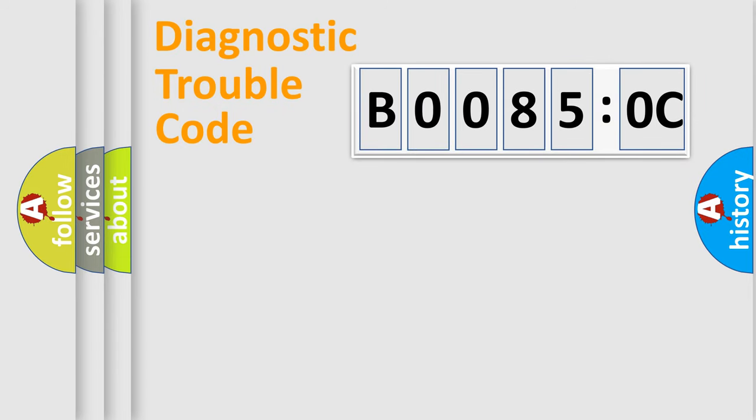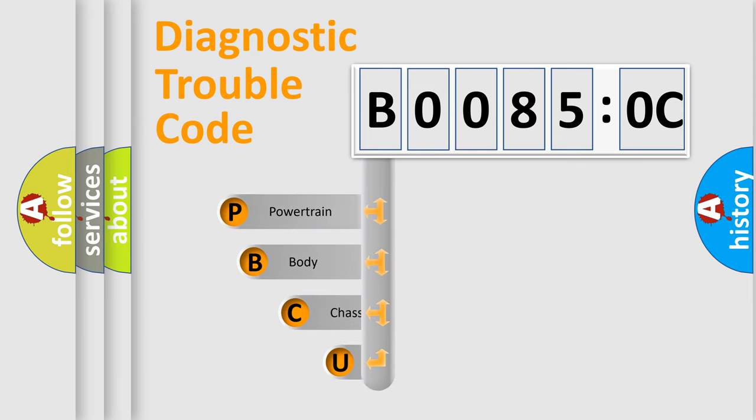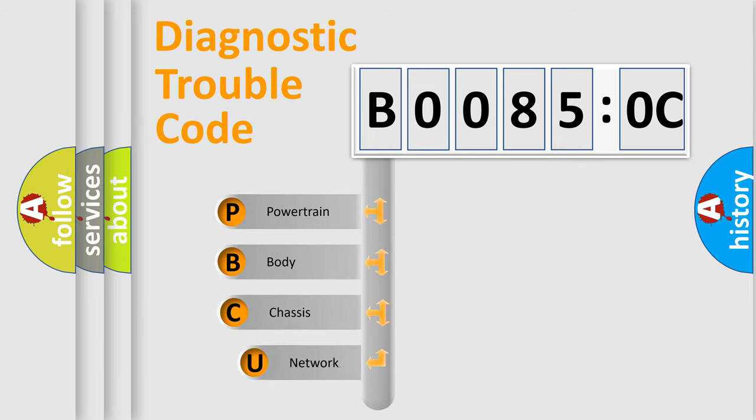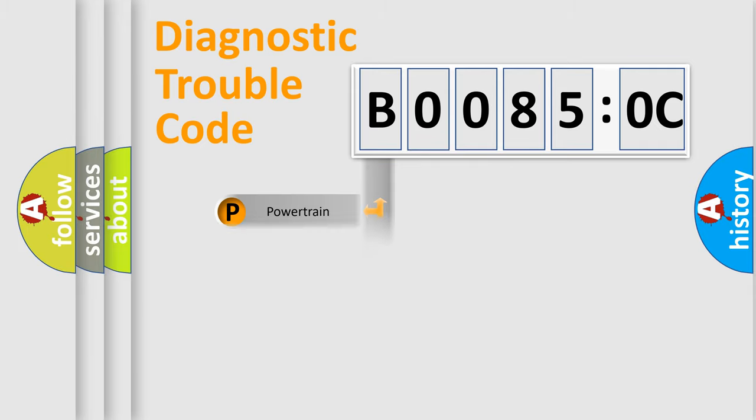First, let's look at the history of diagnostic fault code composition according to the OBD2 protocol, which is unified for all automakers since 2000. We divide the electric system of automobile into four basic units: Powertrain, Body, Chassis, and Network.